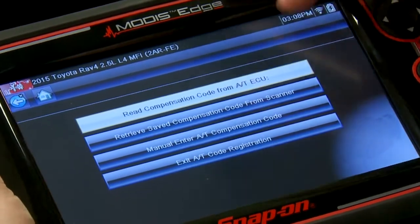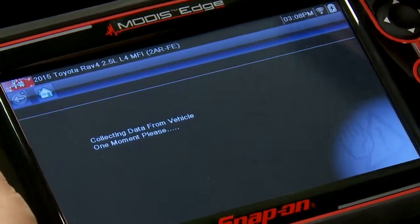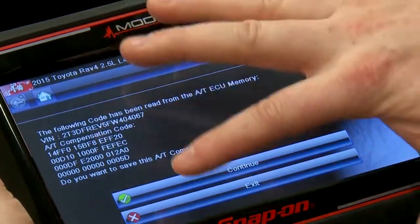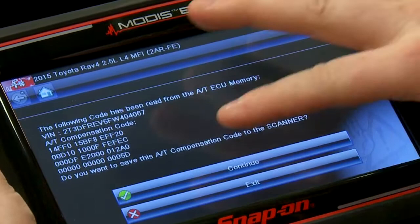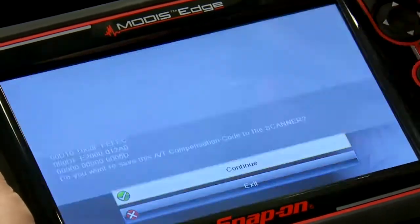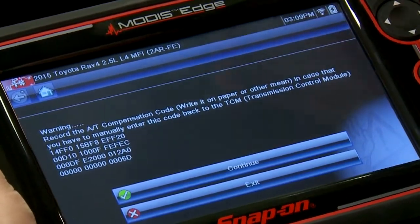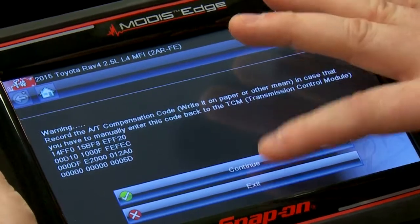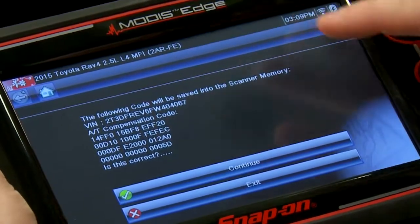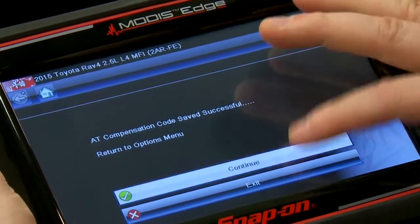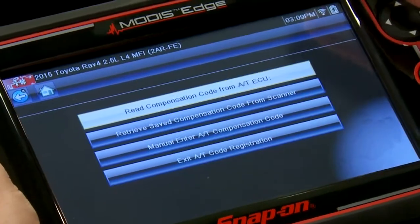Before replacing anything transmission-wise, you want to read the compensation code from the computer. We'll do that — it collects the information and gives you a bunch of hexadecimal numbers. Save this to the scanner, and also write it down in case you need to manually enter it later. It was saved successfully.